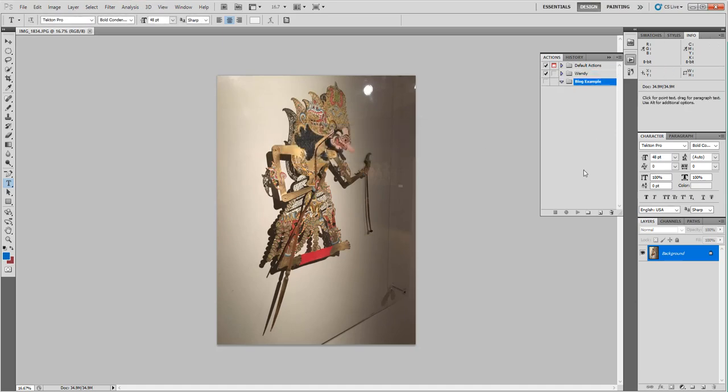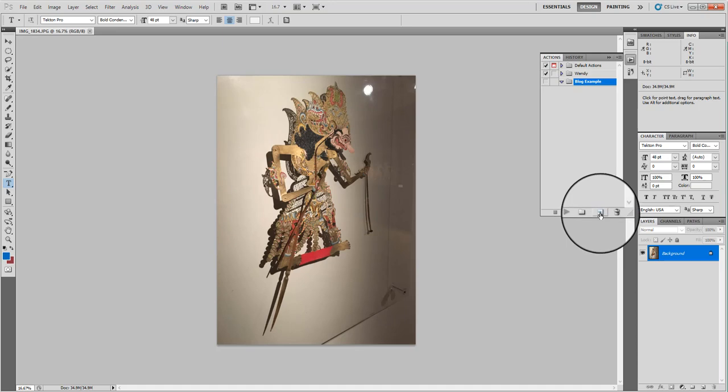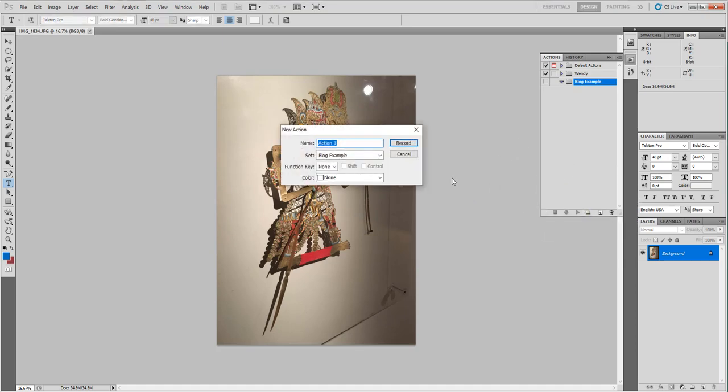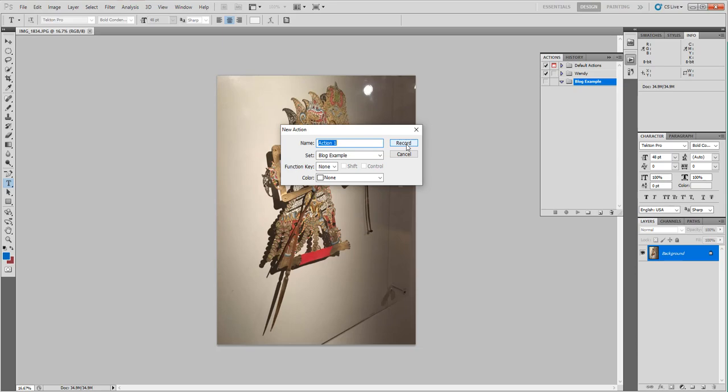Once I have that, I'm going to create a new action. To do that, I'm gonna click this little button down here. Once I get done naming this and say record, it's gonna start recording what I'm doing. You want to make sure you know what task you're doing and you're kind of ready for it so that you don't input steps you don't need.